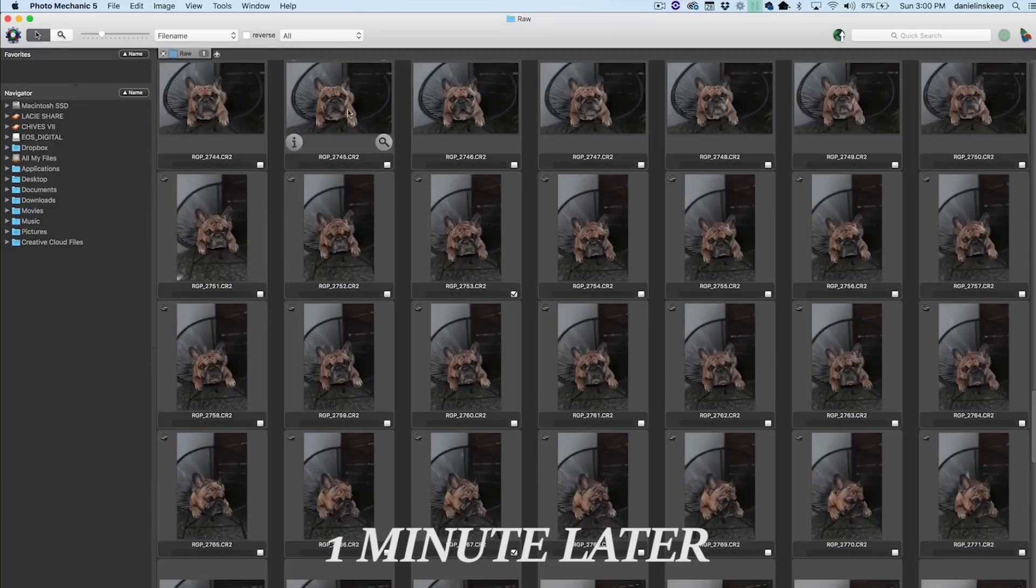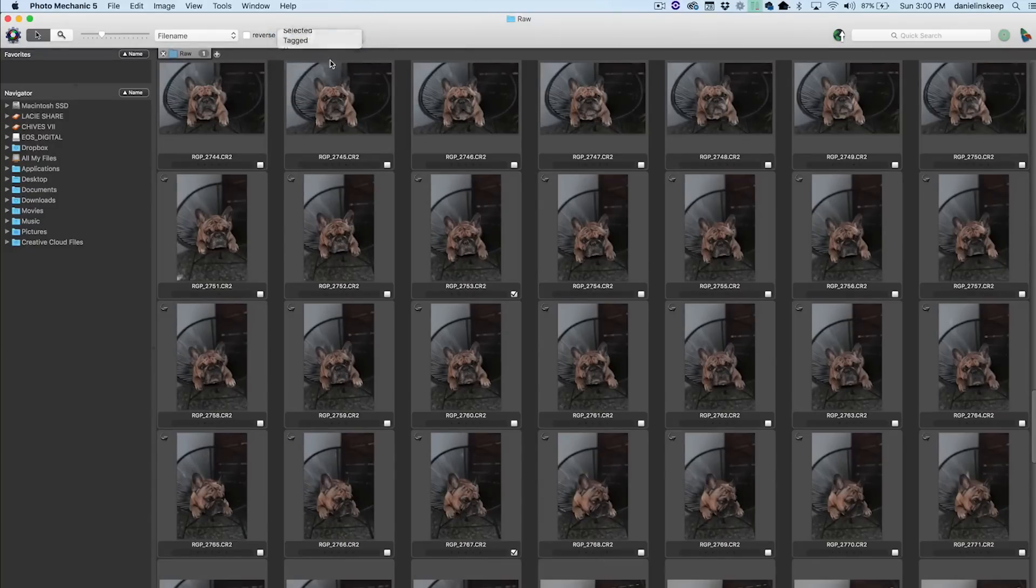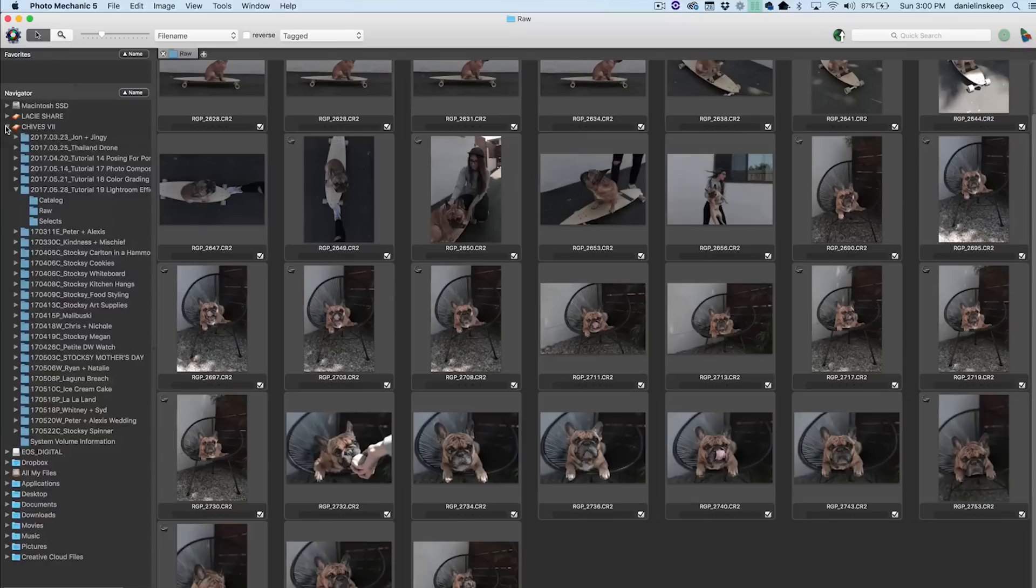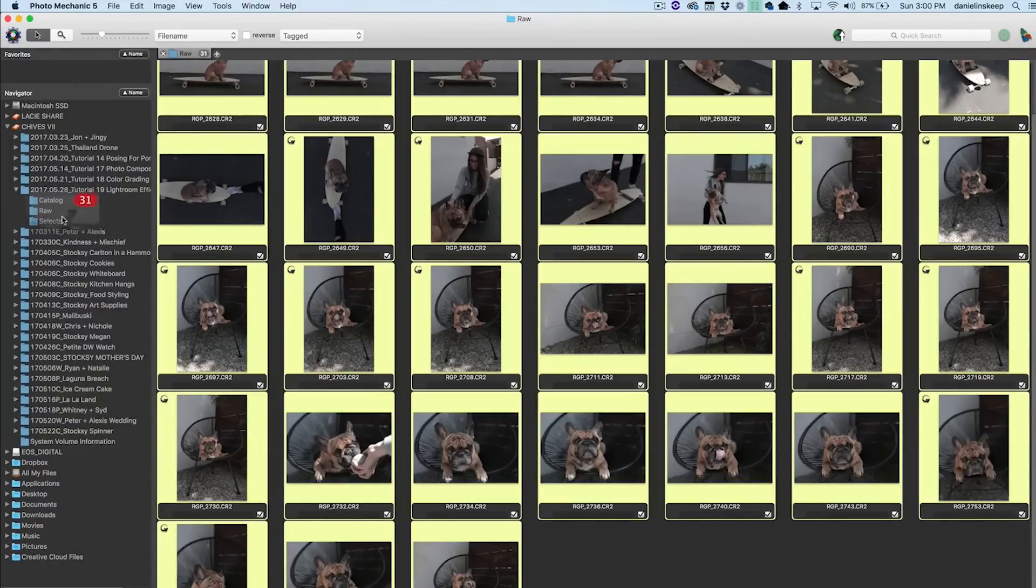Once I have tagged all of my selects, I'll go up here and choose Tagged to show only my selects. Then I'll drag all of my photos into the folder titled Selects.